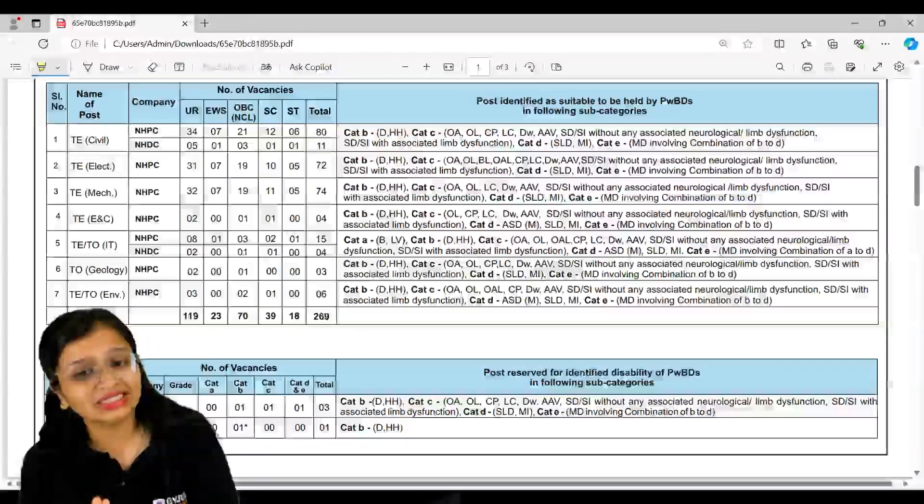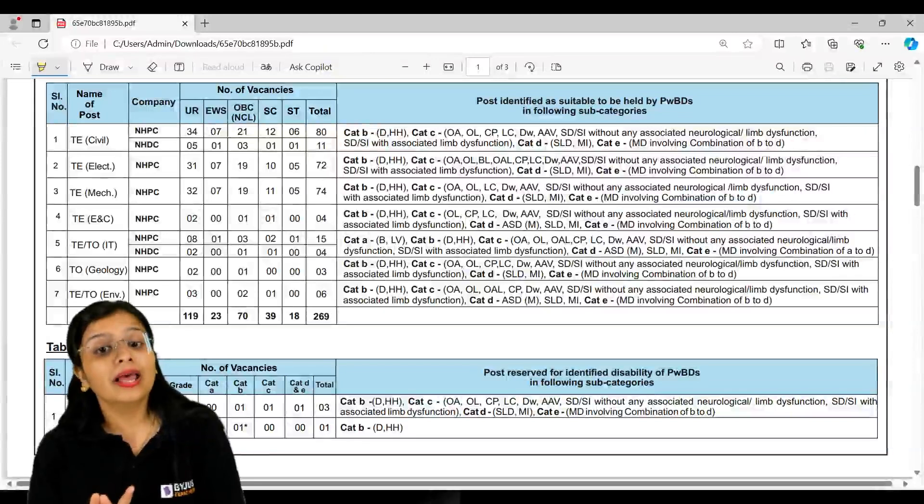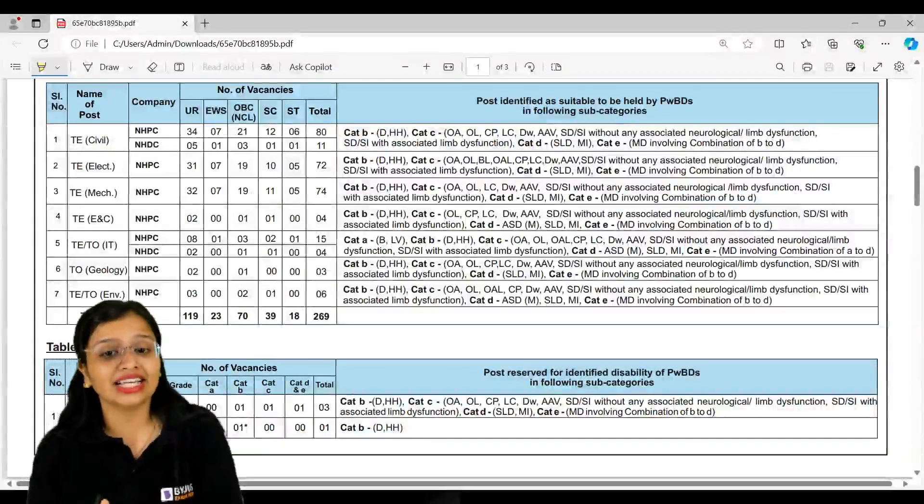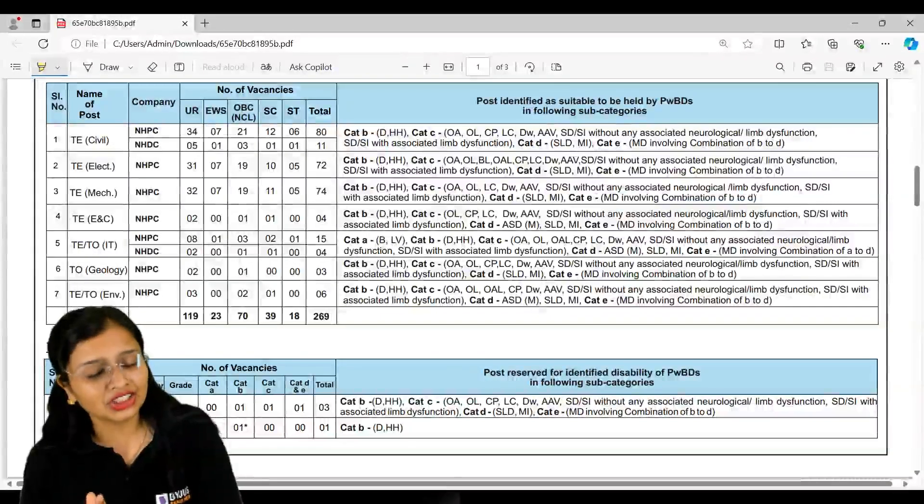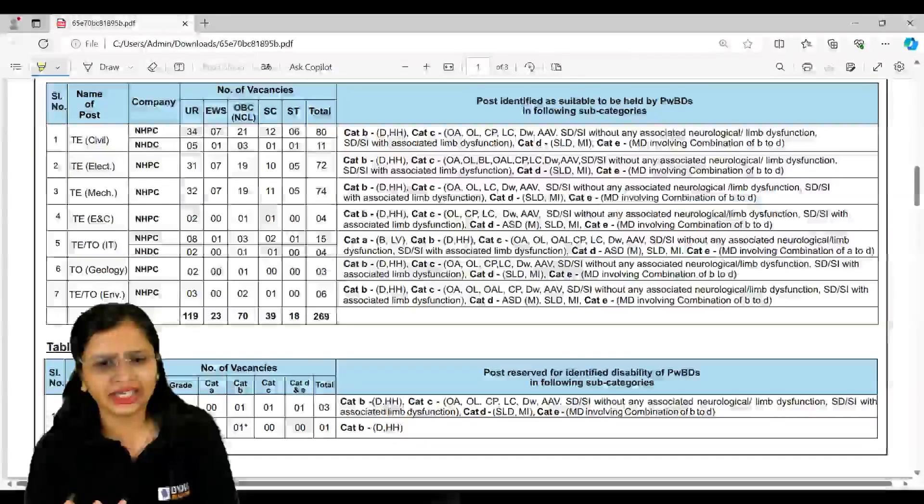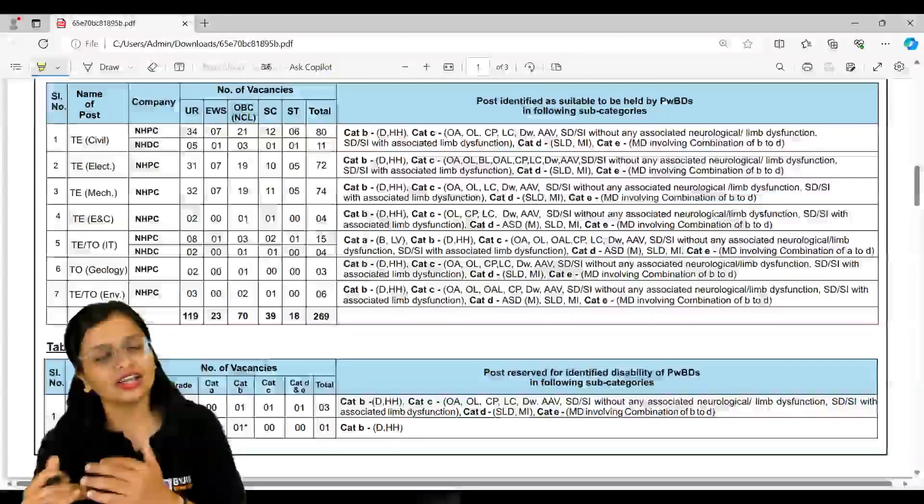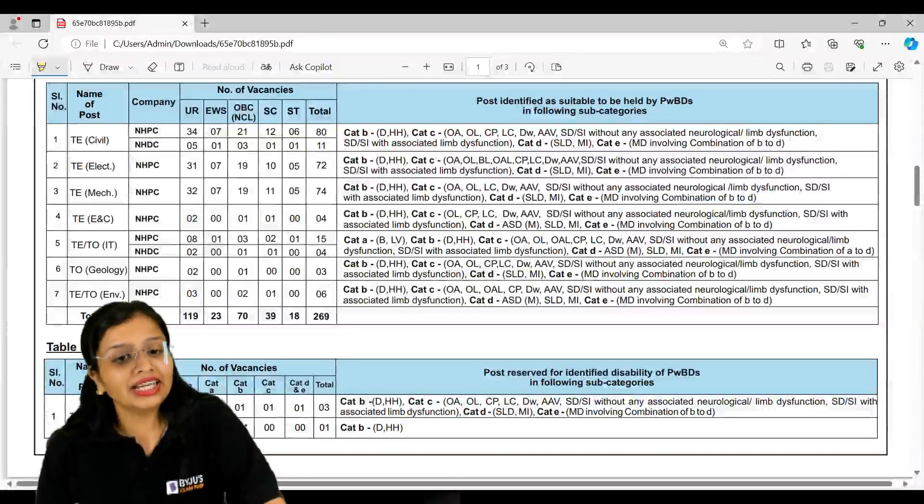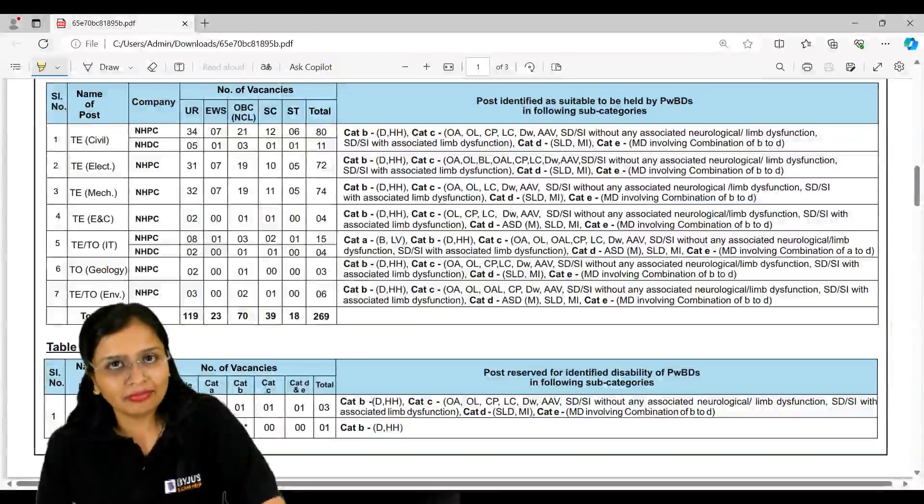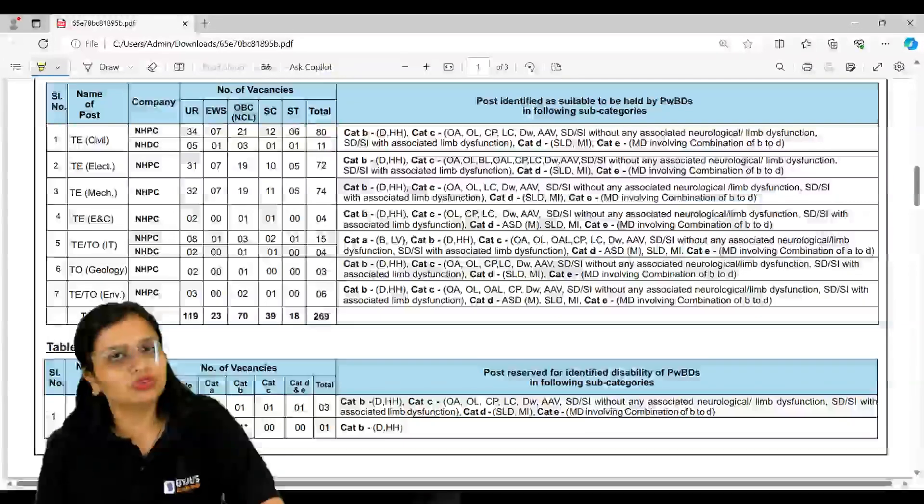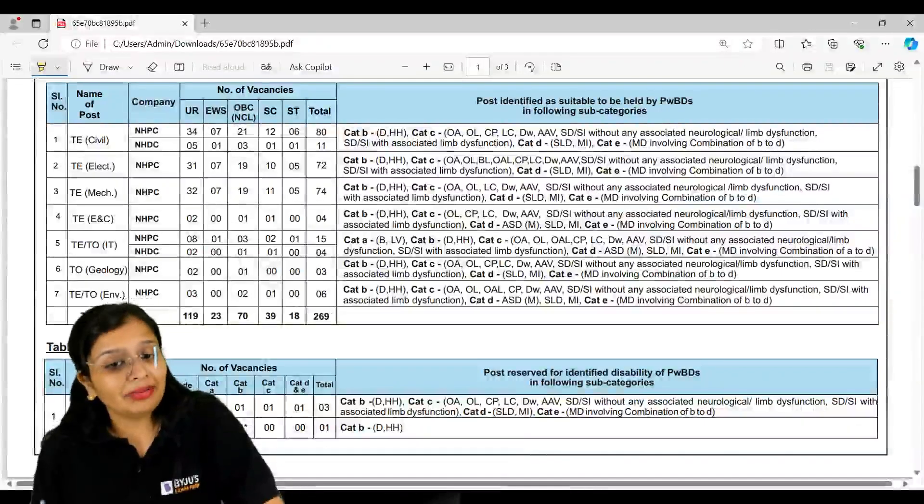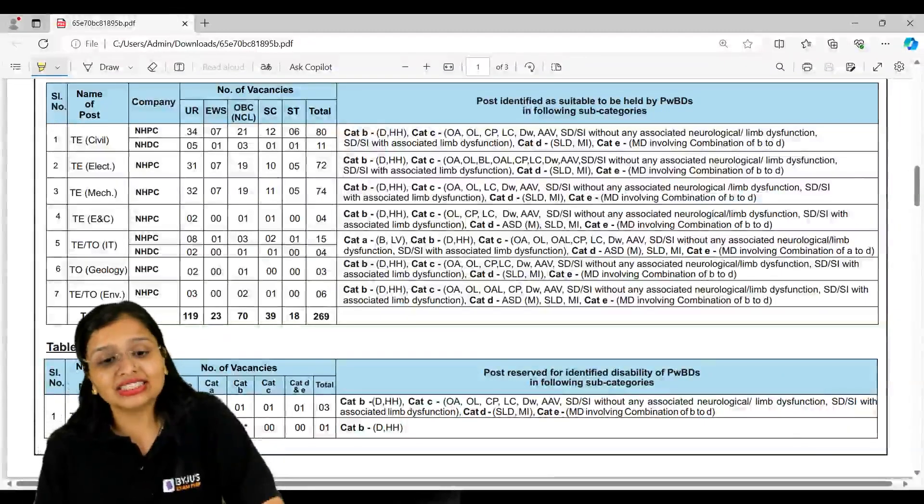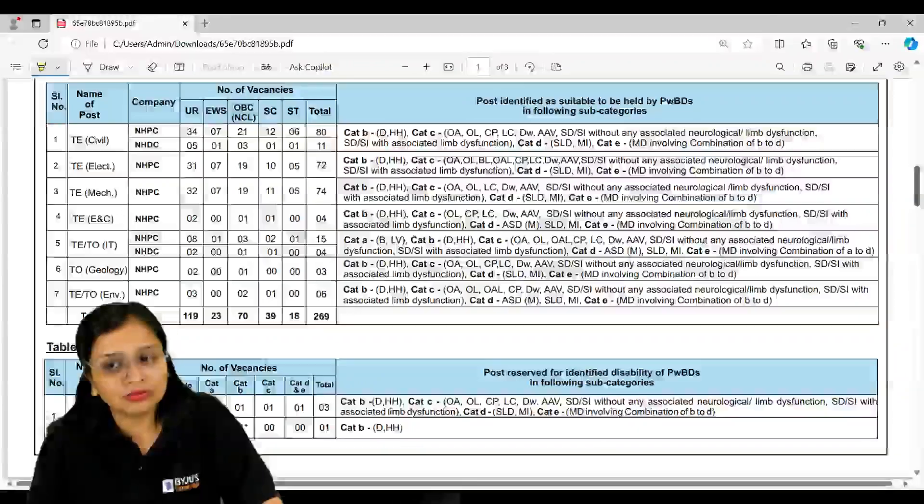Similarly for other electricals we have NHPC 72 vacancies - that's also a quite a good number. Mechanical 74 vacancies, electronic and telecommunications 4 in NHPC and 15 in NHDC. In IT you have bifurcations of NHPC and NHDC. Similarly in environmental science, basically environment, you have total vacancy 6 with 3 for unreserved, 2 for OBC and 1 for SC. Total it makes 269 vacancies.